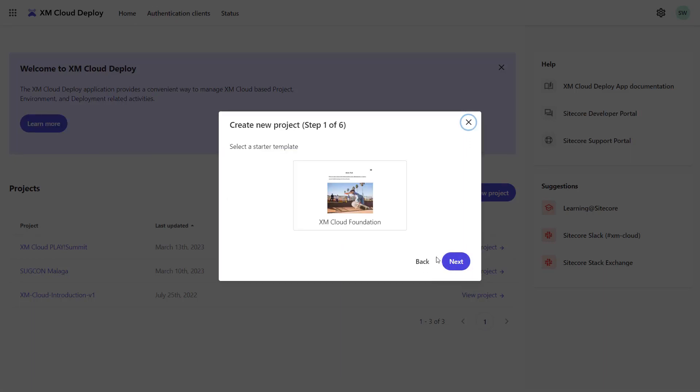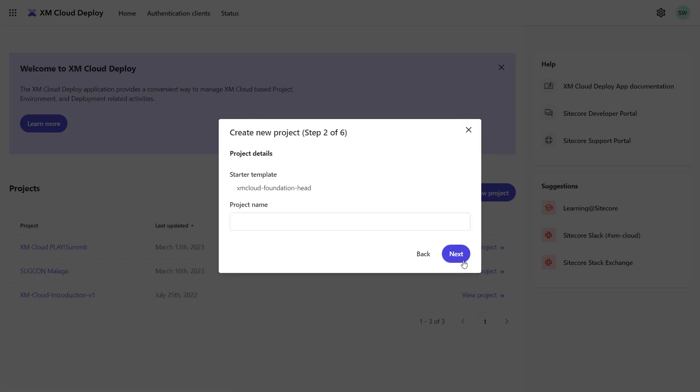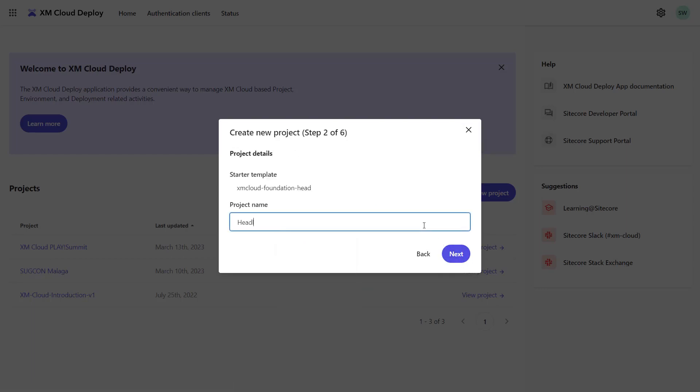Currently, there is only the XM Cloud Foundation project available, which is based on a Next.js app. I can give my project a name, which will be displayed later on in the project list. I name it Headless SXA Tutorial Series.